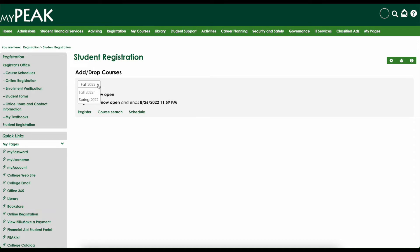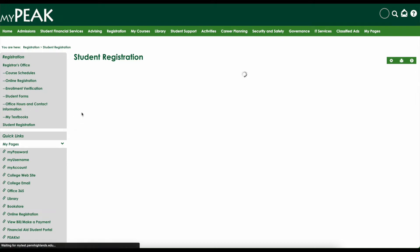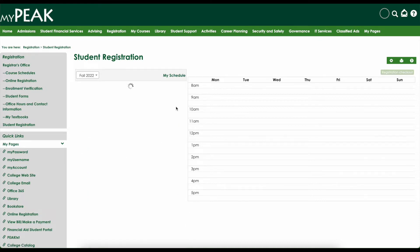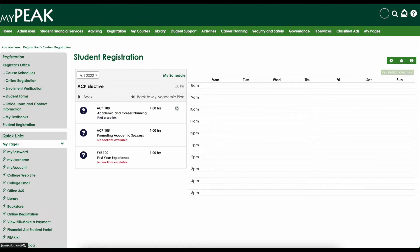You may be prompted to review and accept our financial agreement at this time. On the Student Registration screen, you will see the classes included in your academic plan for your selected major.